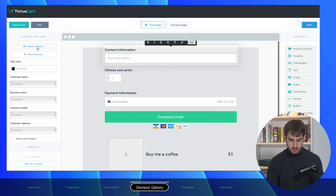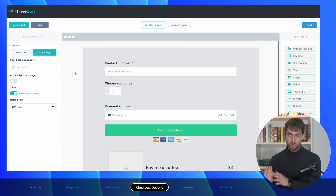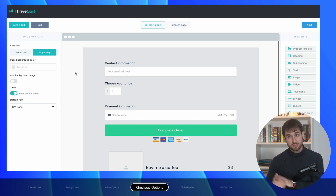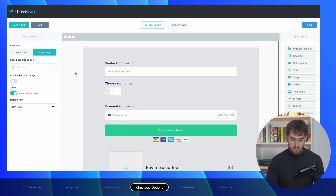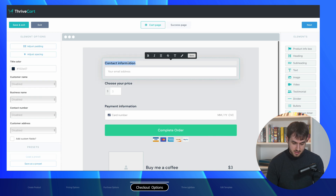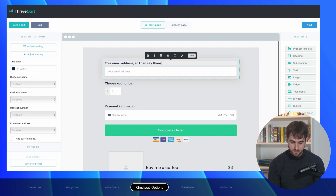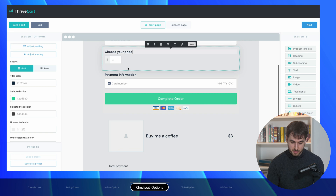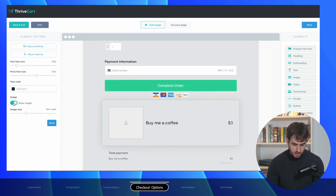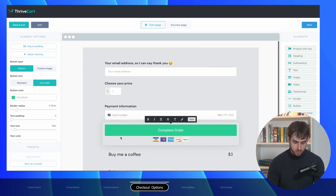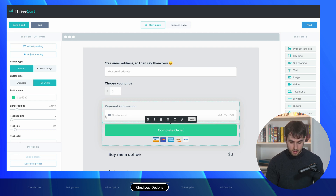Unfortunately Thrive Cart forces us to ask for people's email address if they want to tip us. That does add a little bit of friction, but honestly if people are going to go through the hassle of giving us three dollars because they enjoyed the blog post, getting their email address shouldn't be too much of a pain. Instead of 'contact information' I'm going to label it 'Your email address so I can say thank you,' with a little emoji. We'll have 'Choose your price' with a minimum of three dollars, and payment information. I'll remove the image to keep it subtle, and you'd change the button color to match your brand.